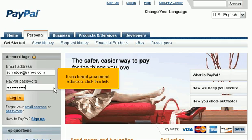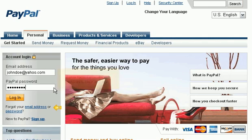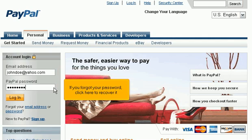If you forgot your email address, click this link. If you forgot your password, click here to recover it.